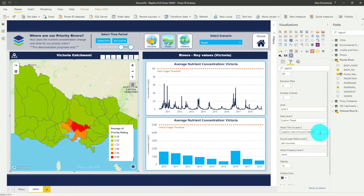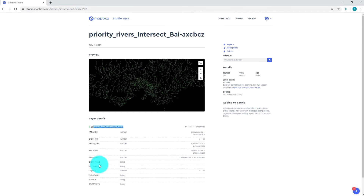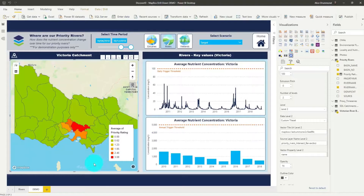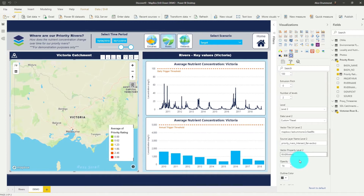Let's copy the layer name here and paste it in, and do the same thing for our field from the attribute table. This is just as you would usually configure a normal choropleth map.